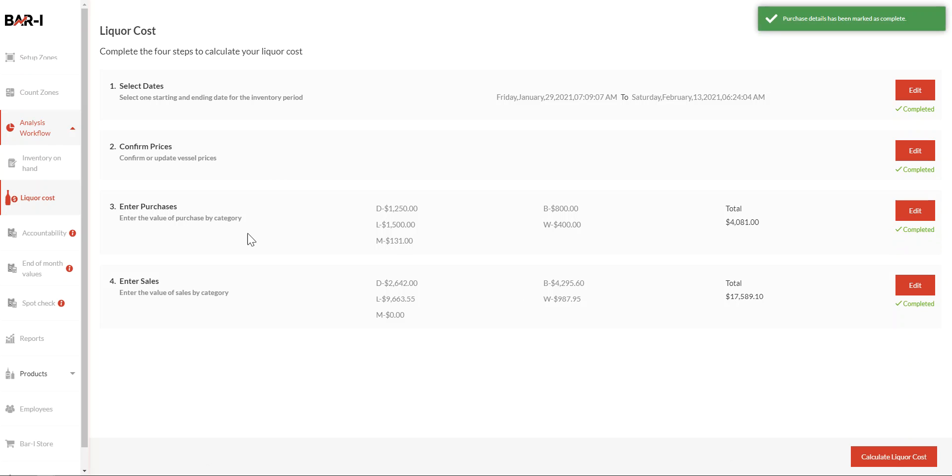So that concludes how to enter purchases. For the full video on calculating your liquor cost, check out the YouTube channel and playlist. And as always, thanks for watching. Let us know by email if you'd like to see any other specific videos. Thank you.